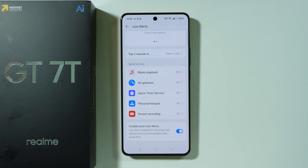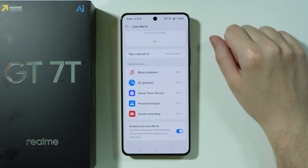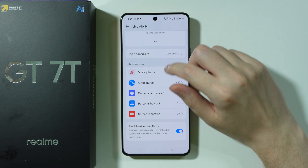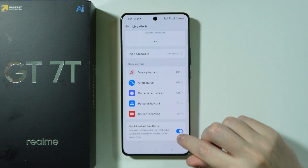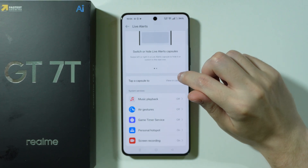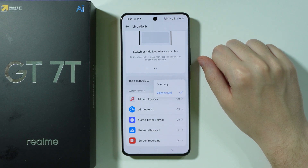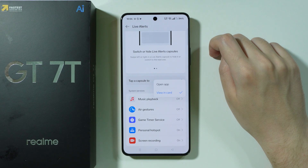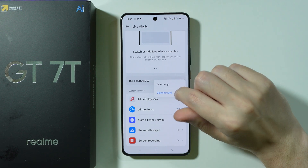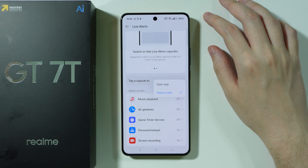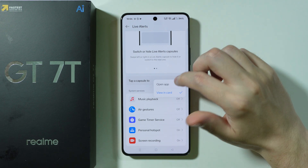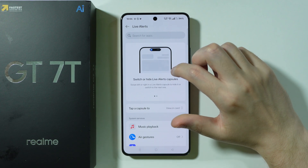Over here we also have Unobtrusive Live Alerts, so Live Alerts displayed in the Status Bar will be minimized into bubbles after some time. You can also toggle this option, and we can also choose what should happen when we tap a capsule — we can either view the alert in a card, or we can open an app instead.